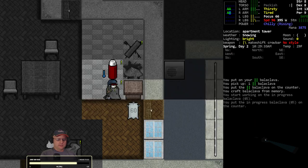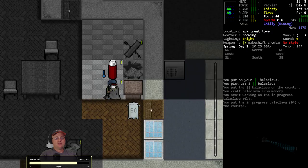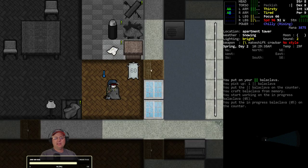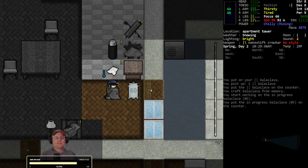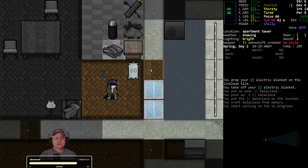Balaclava, balaclava, balaclava. All right, give me my balaclava. There we go, that'll help our face and our mouth warmth. That gets us back to where we need to be.